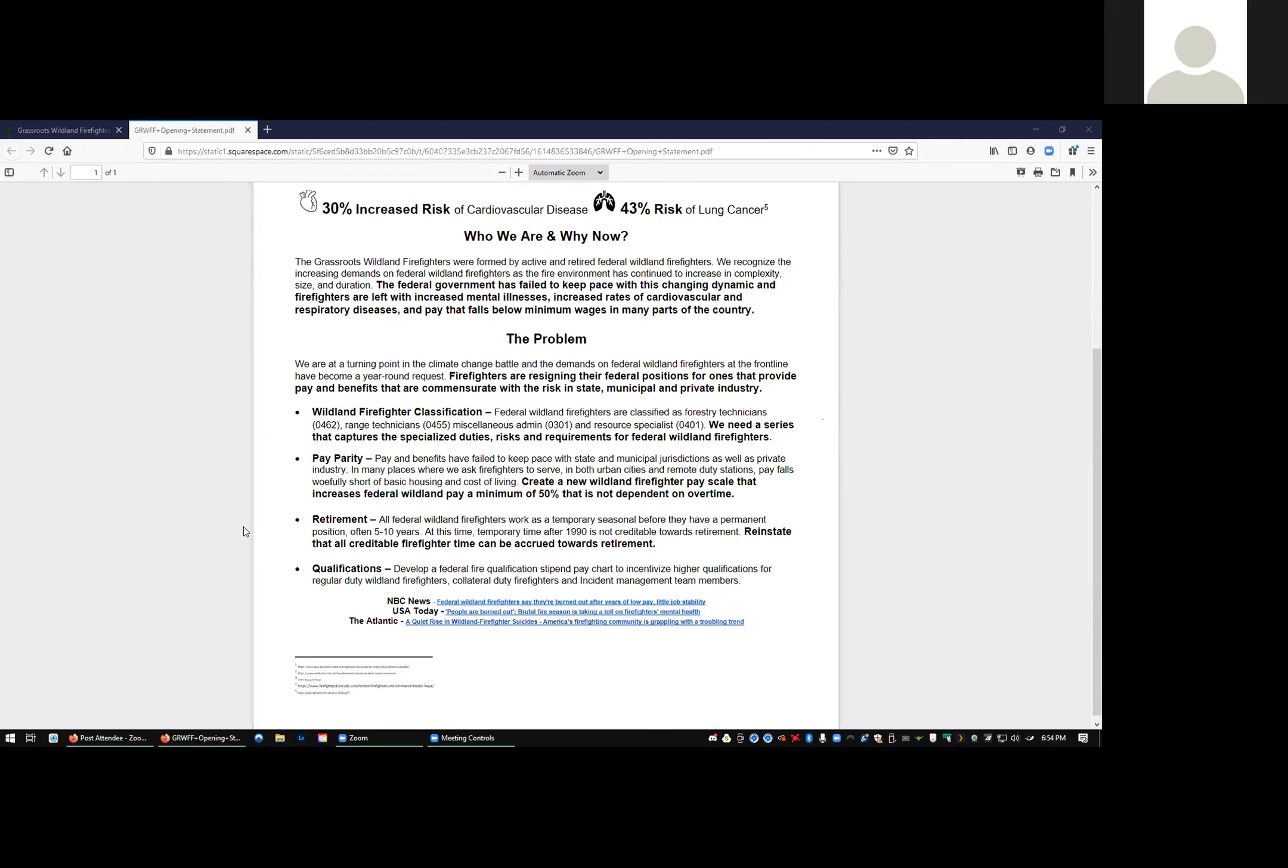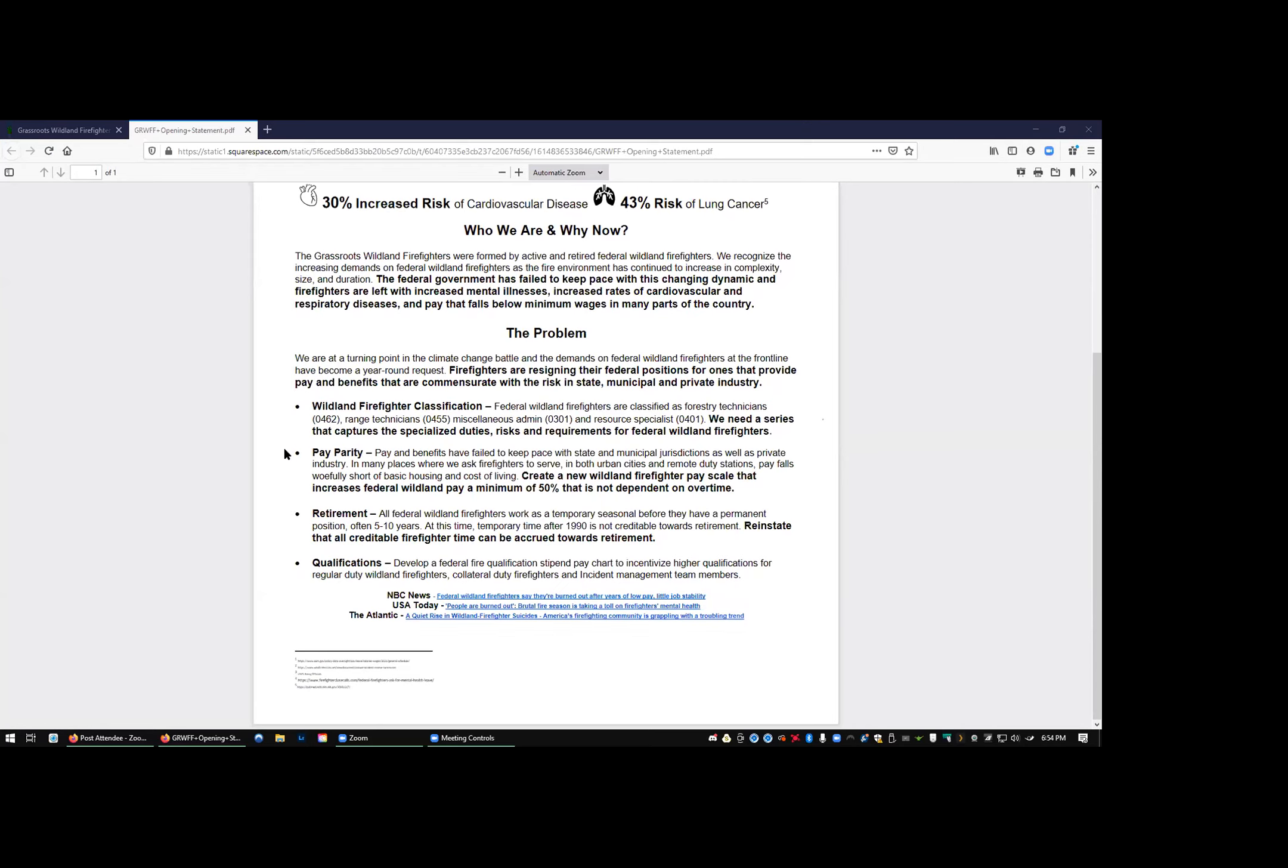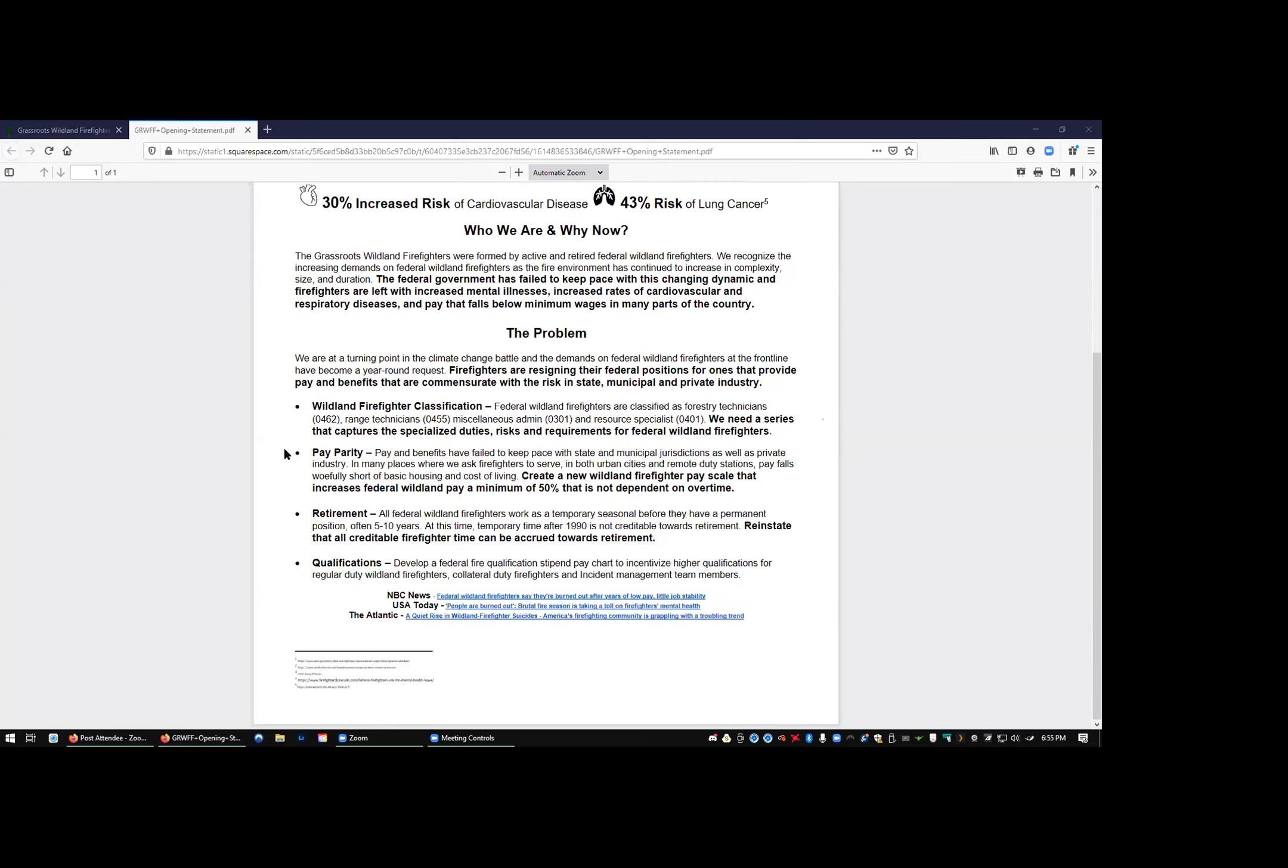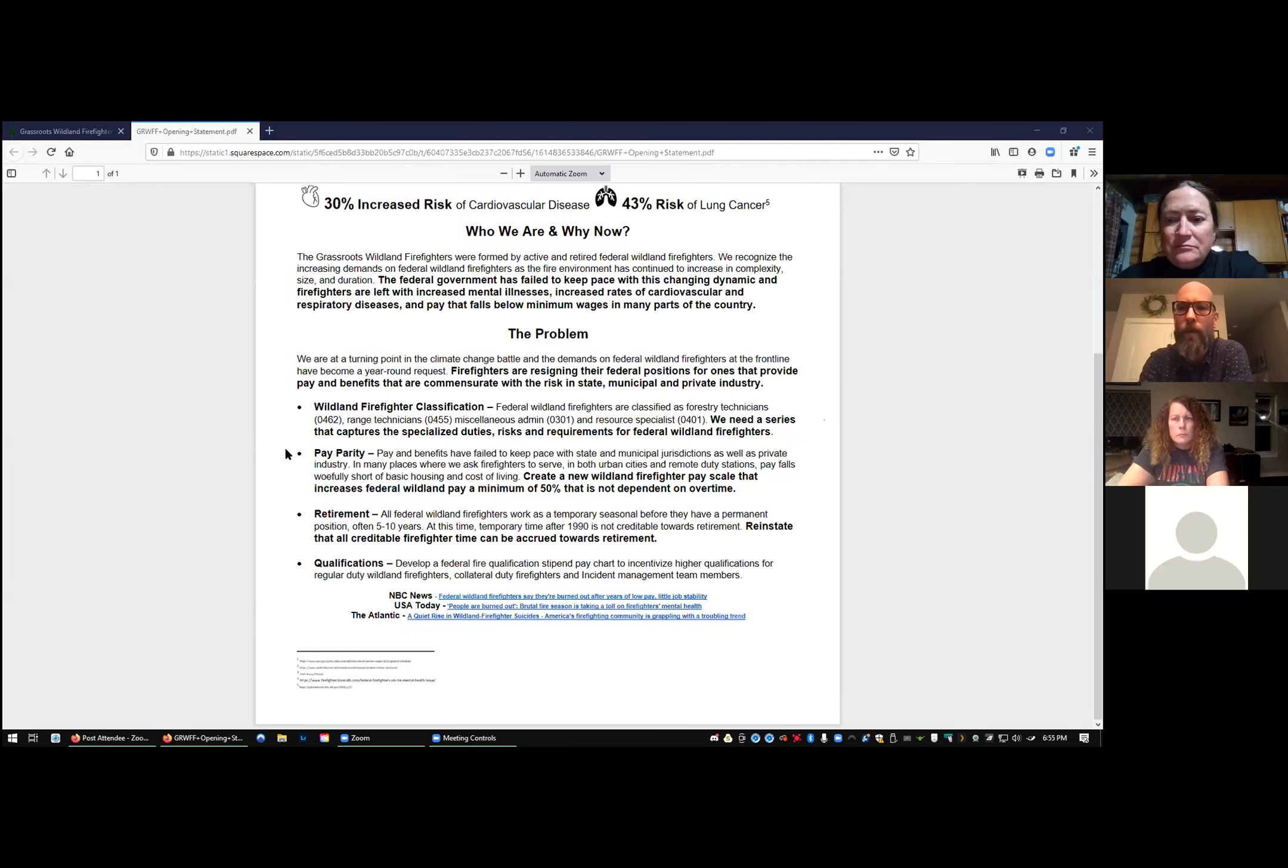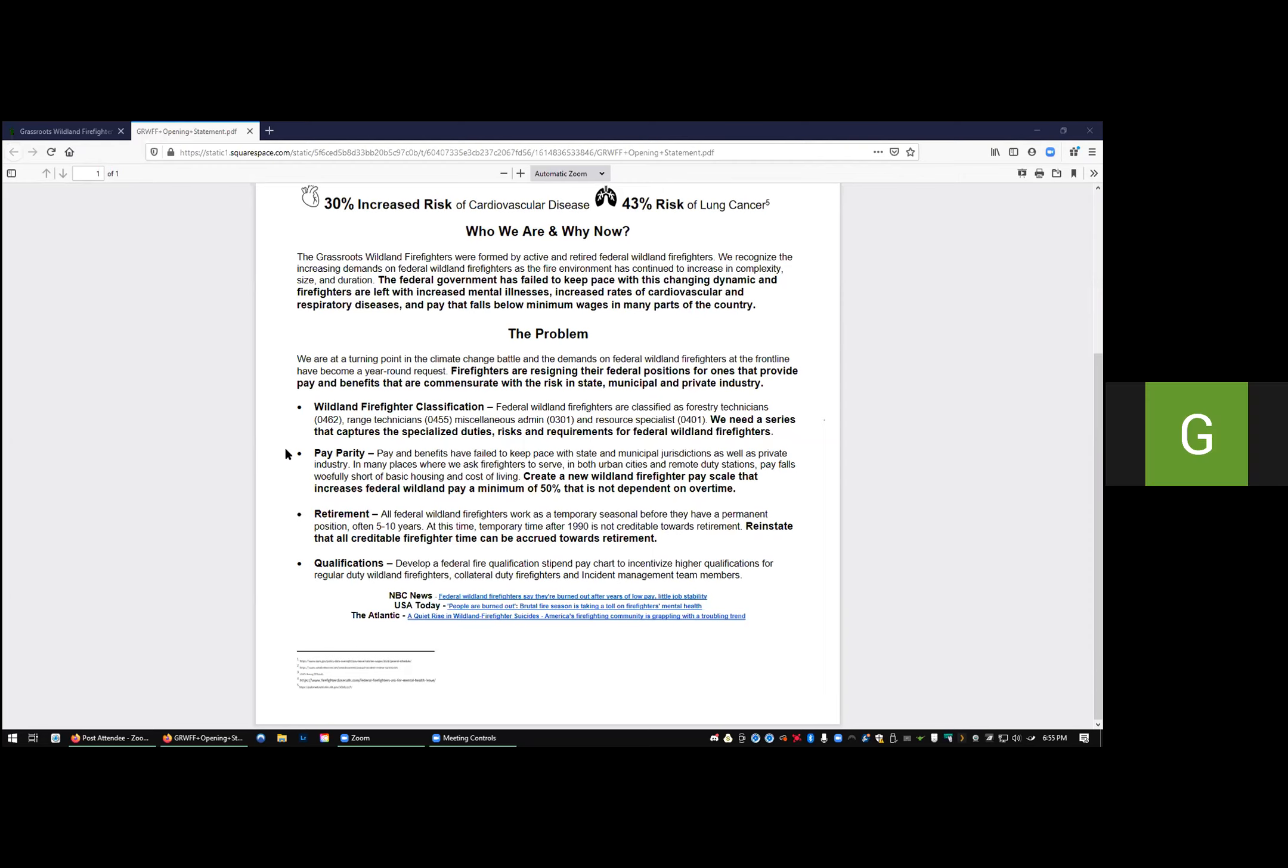Pay parity. Beginning firefighter $13.45, it's less than multiple minimum wages: Oregon, Washington starting minimum wage, Costco, McDonald's. Create a new wildland firefighter pay scale. Our ask is that it increases federal wildland pay by 50% and creates a system that does not put a direct requirement of overtime and hazard pay in order for people to live and make ends meet. 50% would roughly put a GS-3 starting firefighter at $20 an hour for a specialized firefighter position.